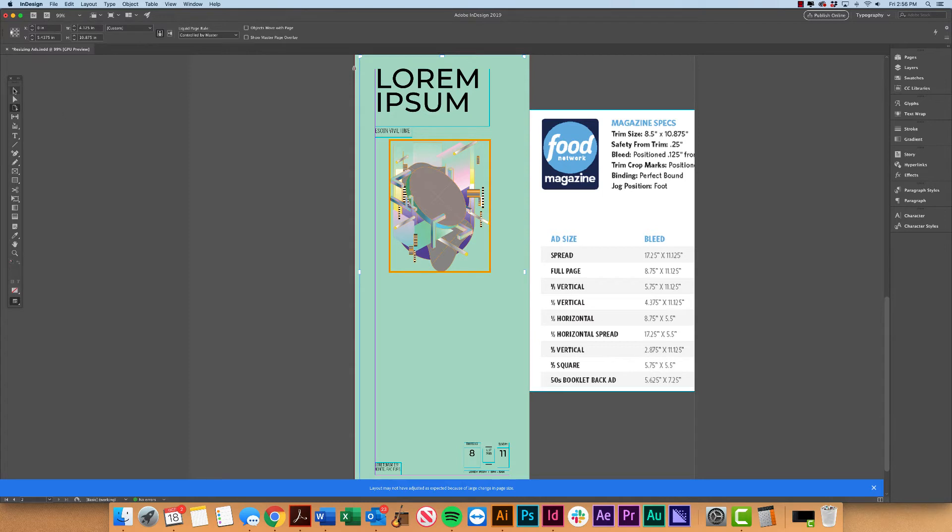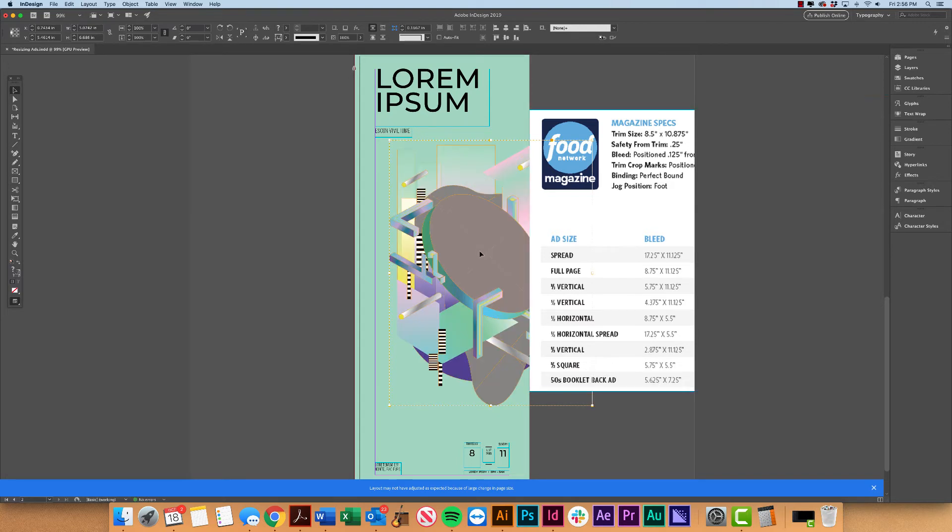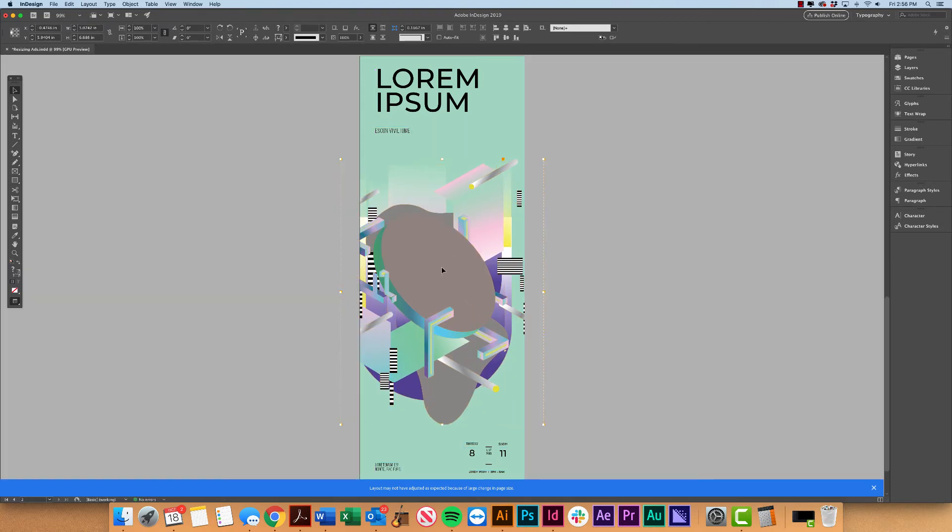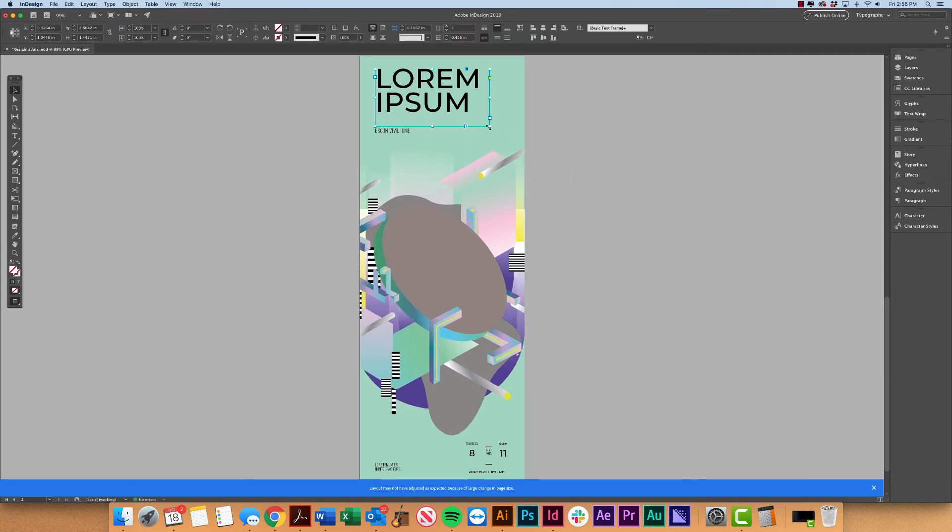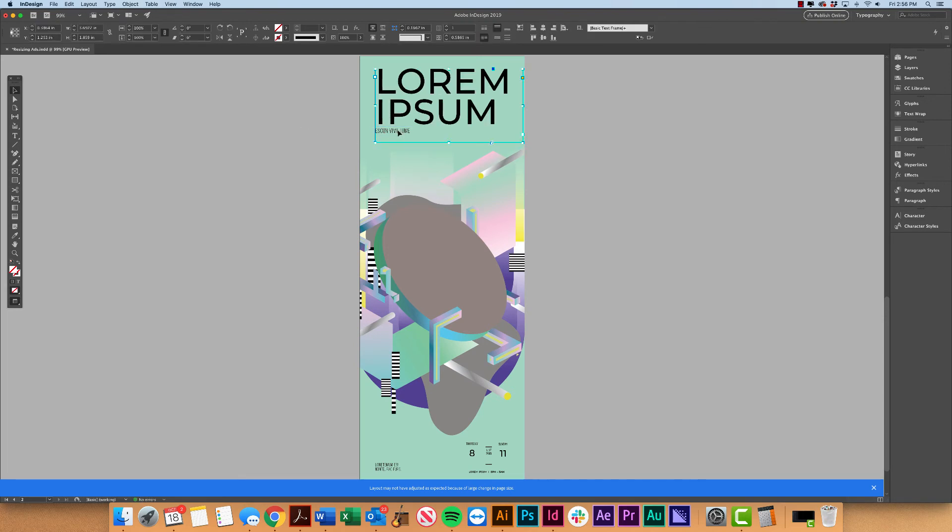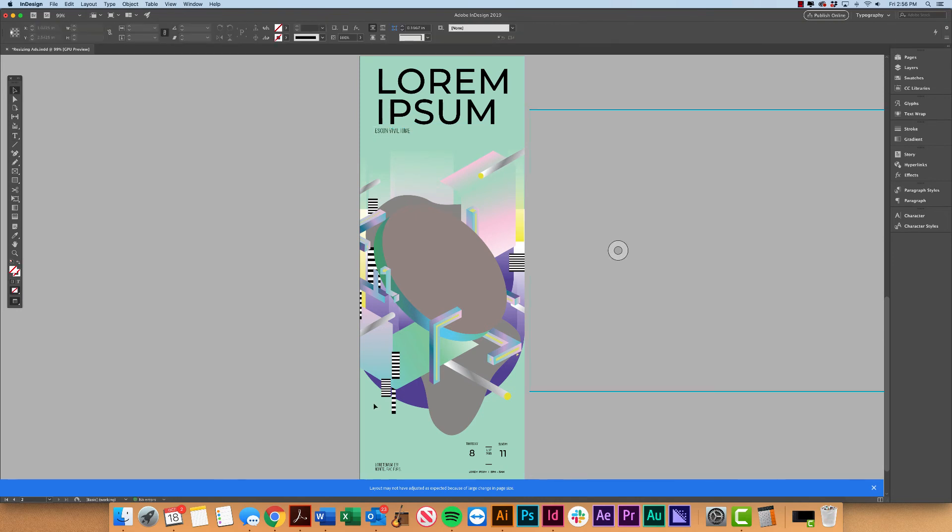So we have it resized here and now we can go back through and we can kind of customize this a bit further because even though it makes it pretty easy for us, it still might not be the best solution. For example, I might want this image to be a little more prominent. Maybe I want to expand the size of my headline a little bit. You'd still have to kind of go in and just tweak a few things, but overall it makes the process a lot quicker and easier.